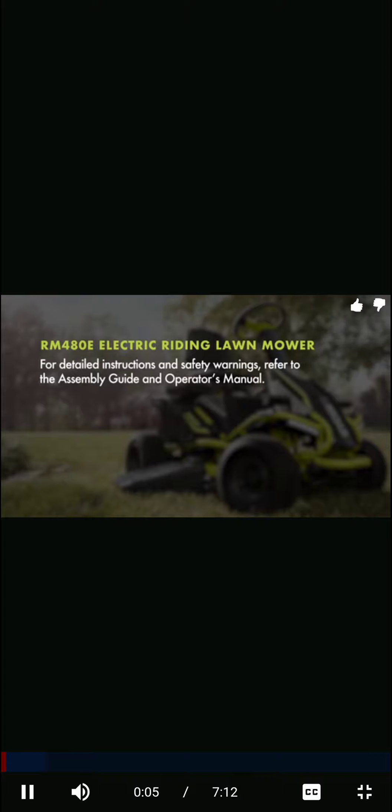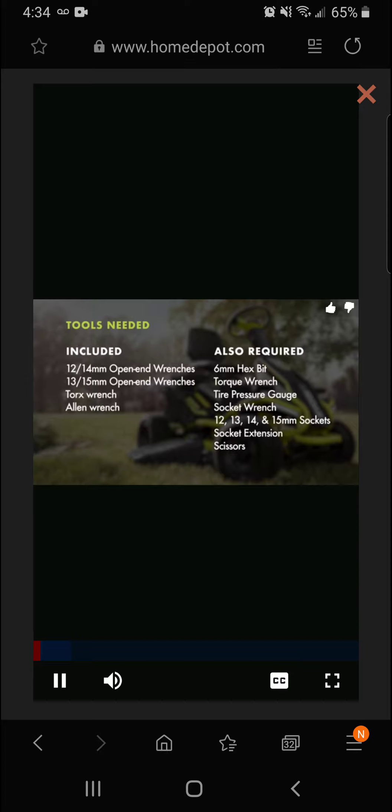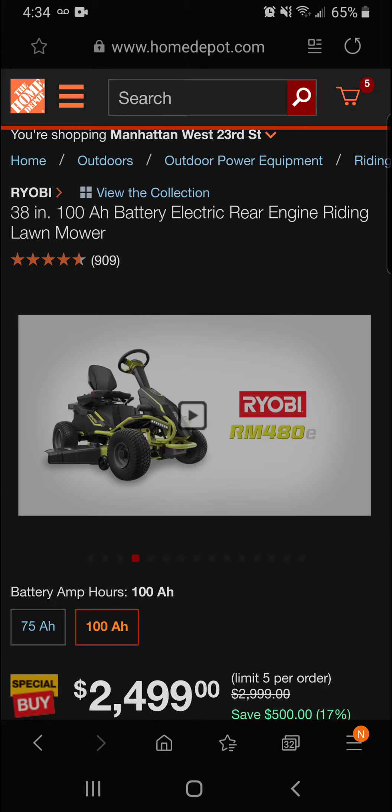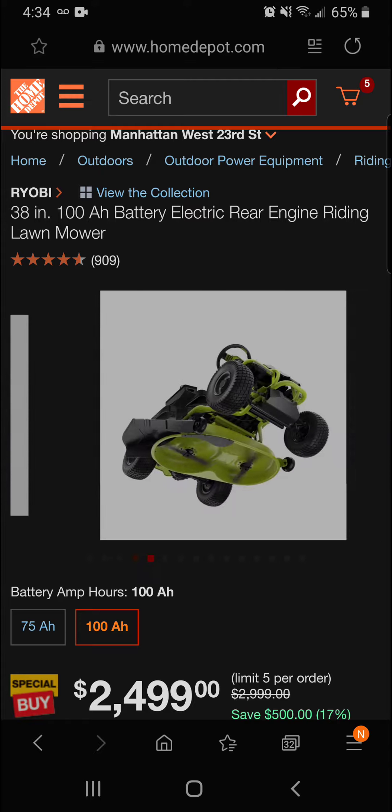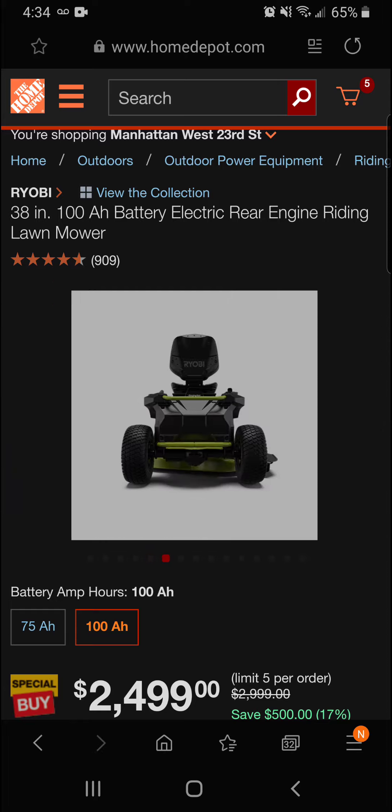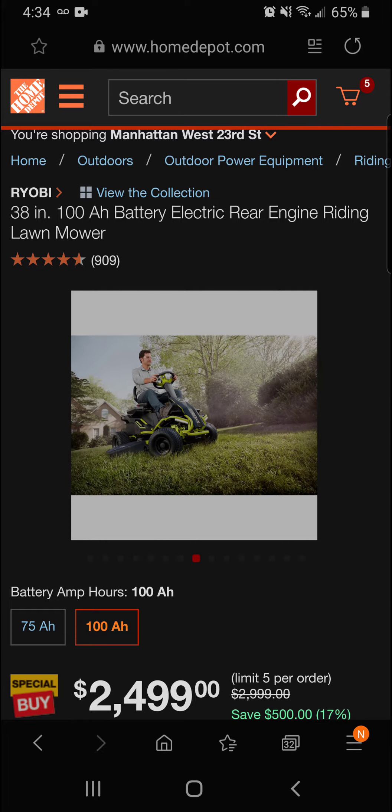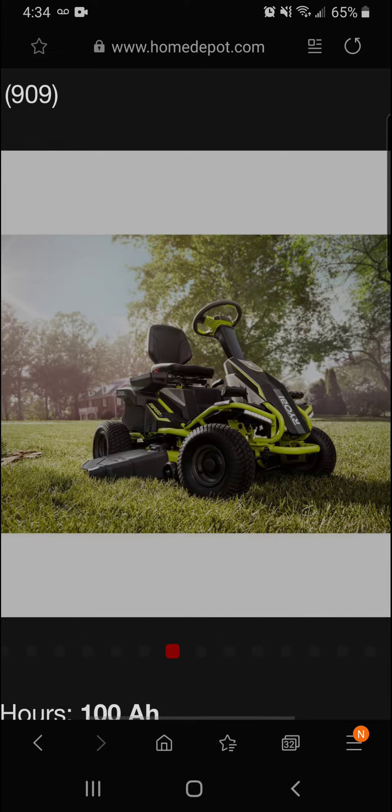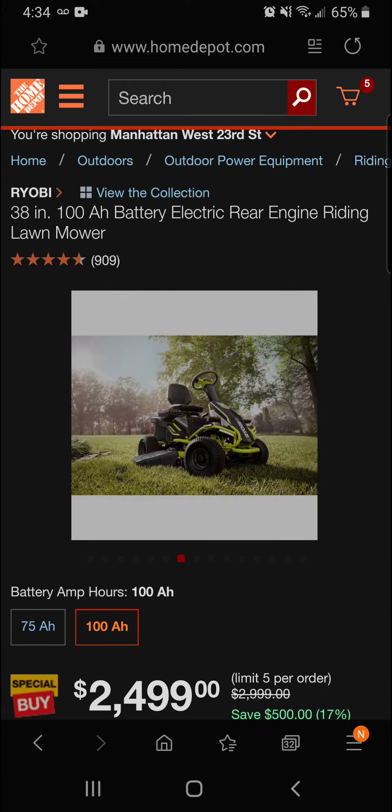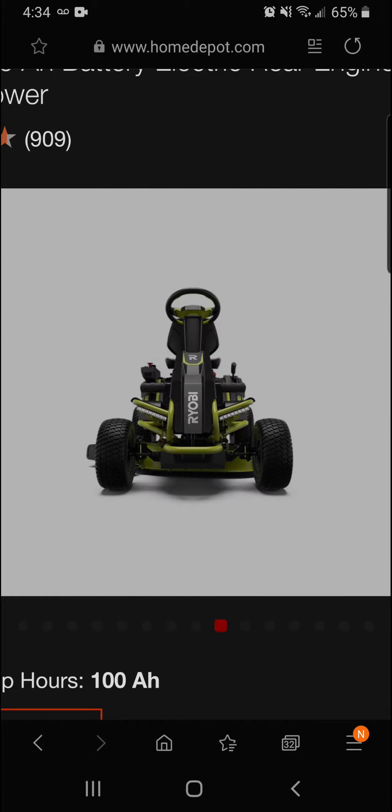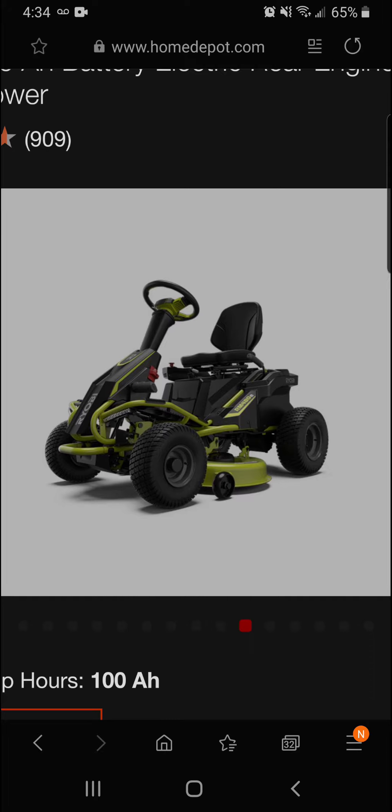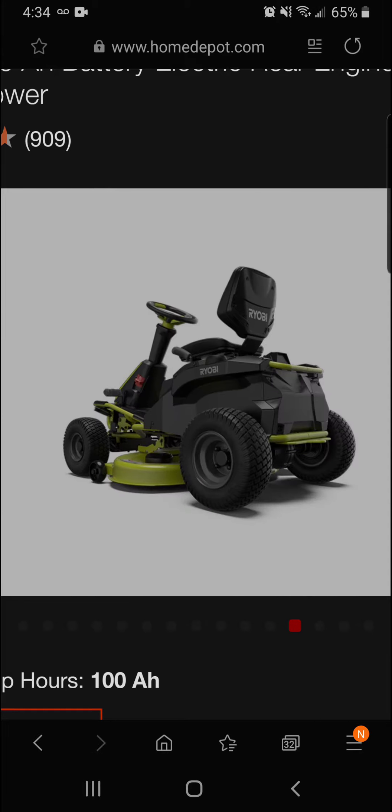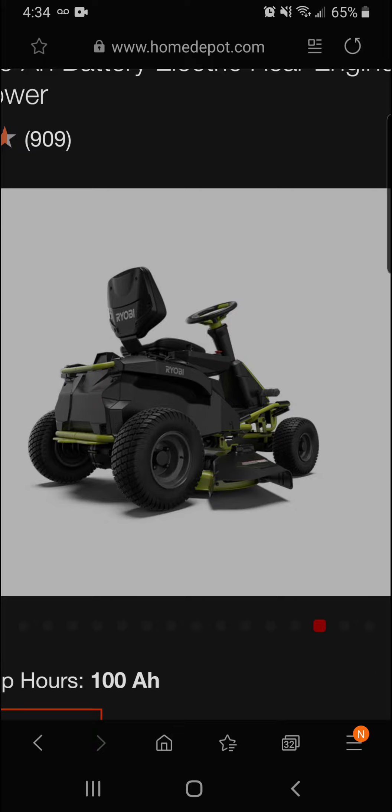All right guys, there you have it. Everyone's getting into this electric market here. For detailed instructions and safety warnings, refer to the assembly guide and the operator's manual. There are assembly tools provided with the riding mower—12 and 14 millimeter and 13mm. So we're going to keep it moving here, guys. We got a lot of savings to bring you. Really nice mower deck there—got the two powerful electric brushless motors under there.